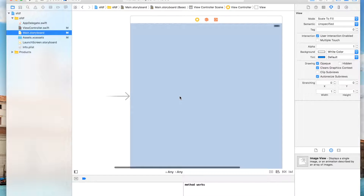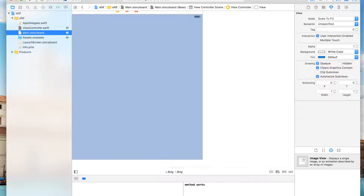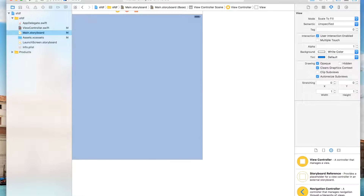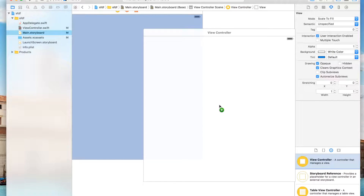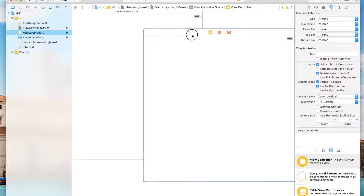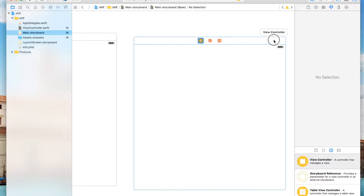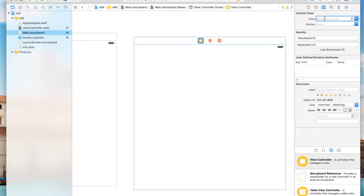Make a new project as usual, go to your storyboard, and add a new view controller. The way you do it is just go to the storyboard and drag and drop — it's that simple.